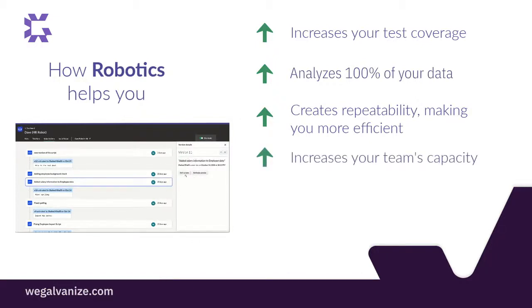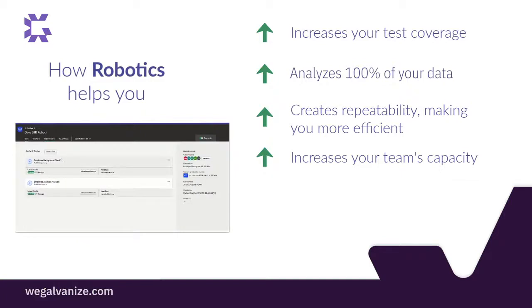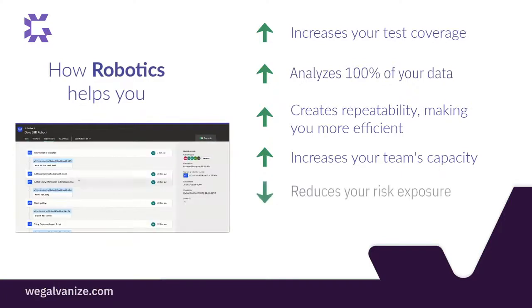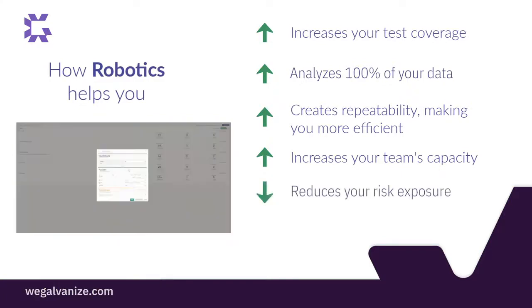It increases your team's capacity by automating repetitive tasks. It reduces risk exposure by automating the monitoring and assessment of controls using robots and workflows.